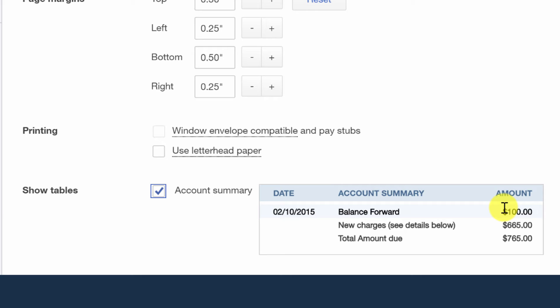what this does is it puts the customer on notice if there's a previous balance from prior to the invoice that we're sending today. And I've had that experience where a customer has paid a more recent invoice, leaving out an older one.